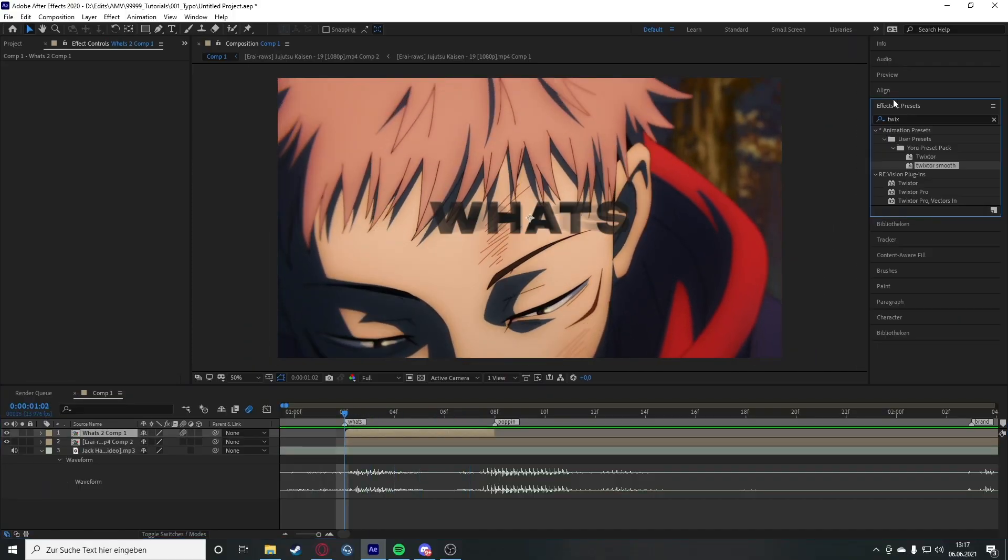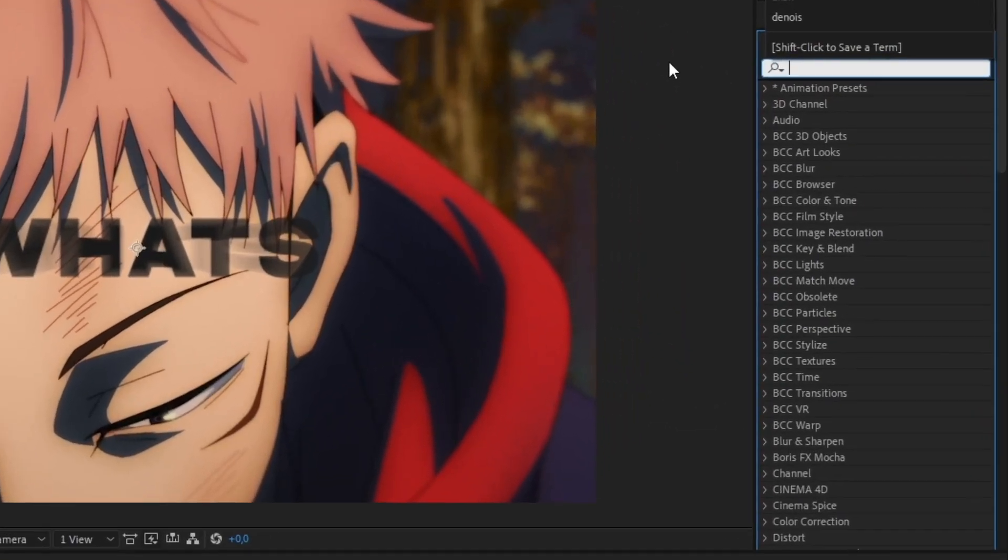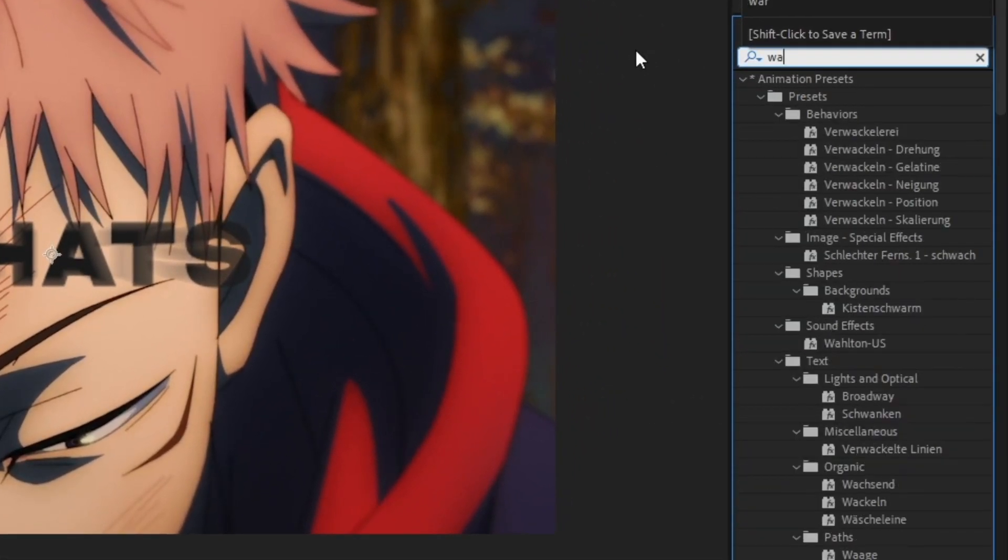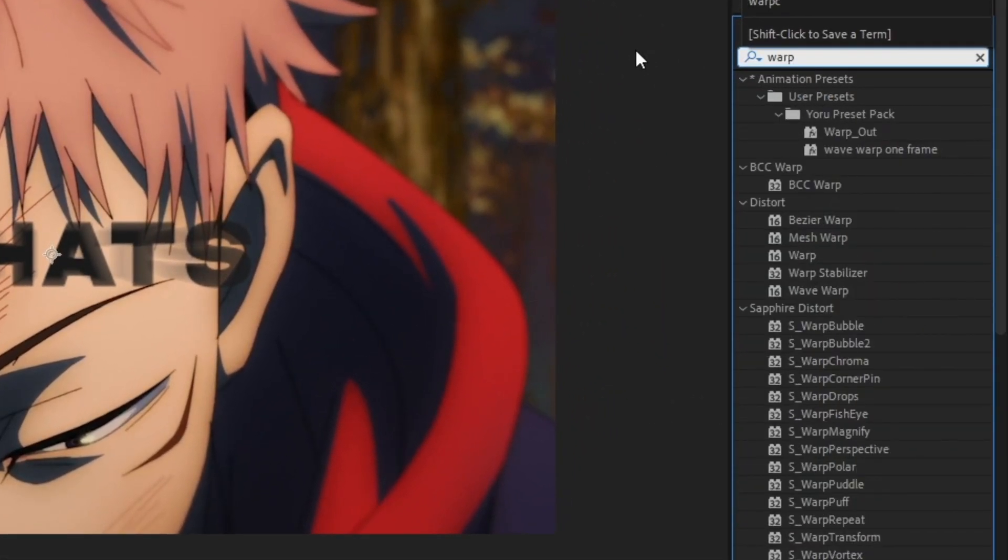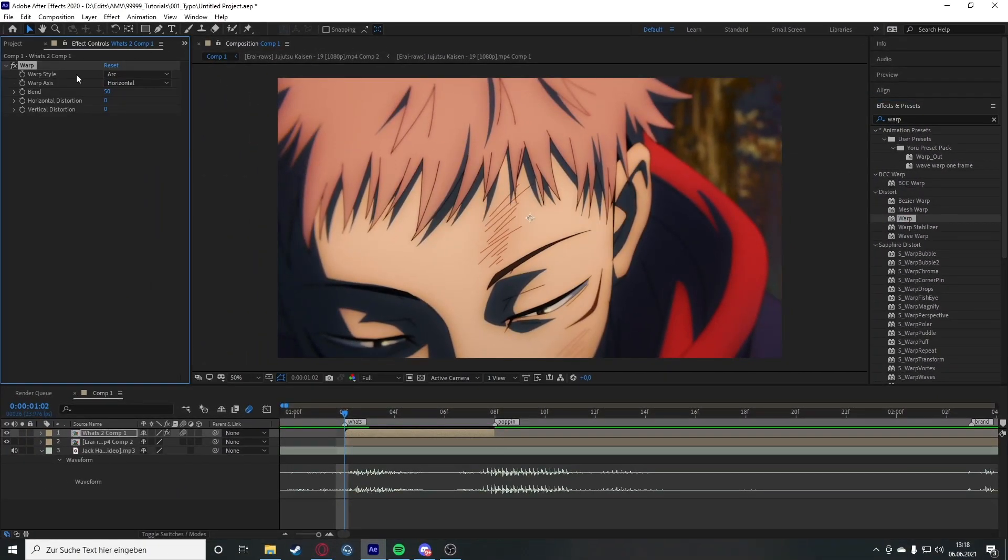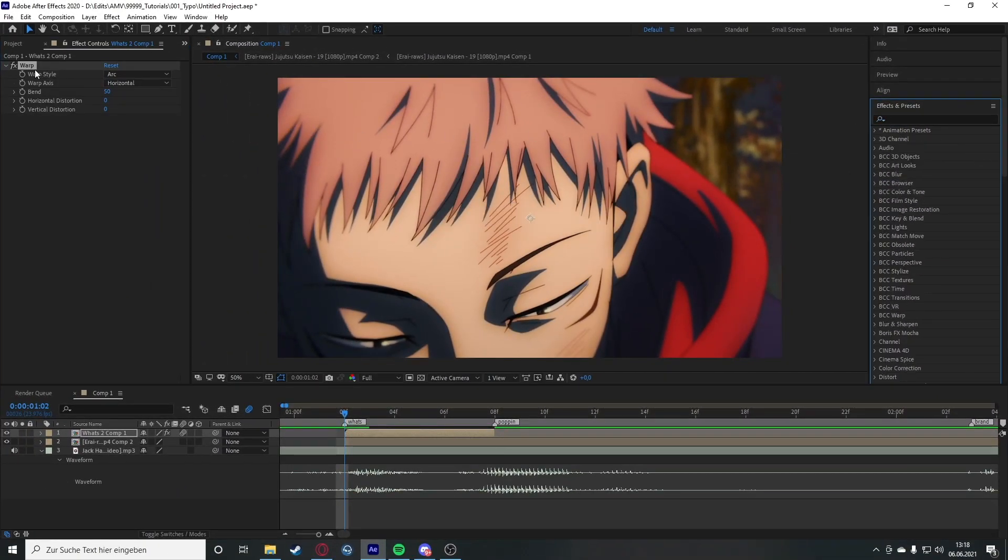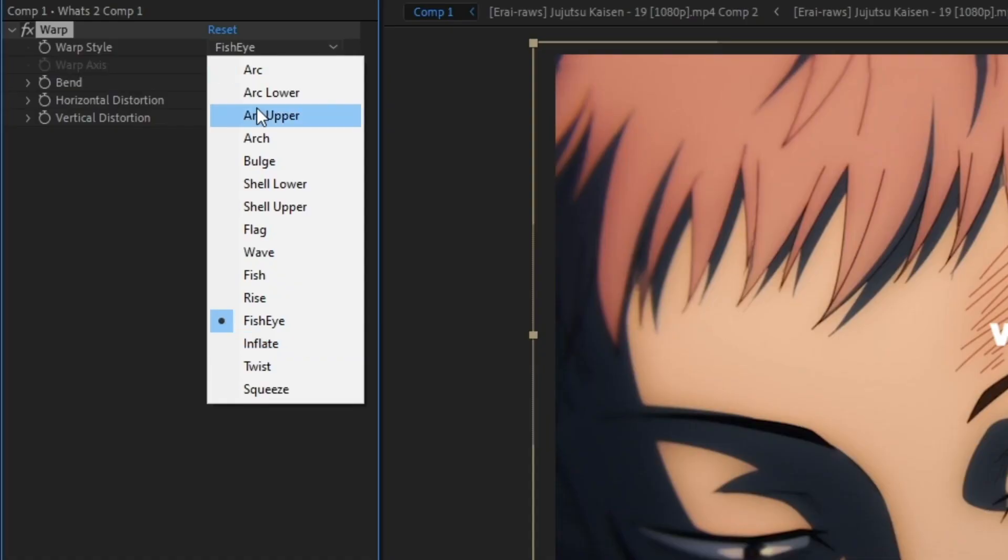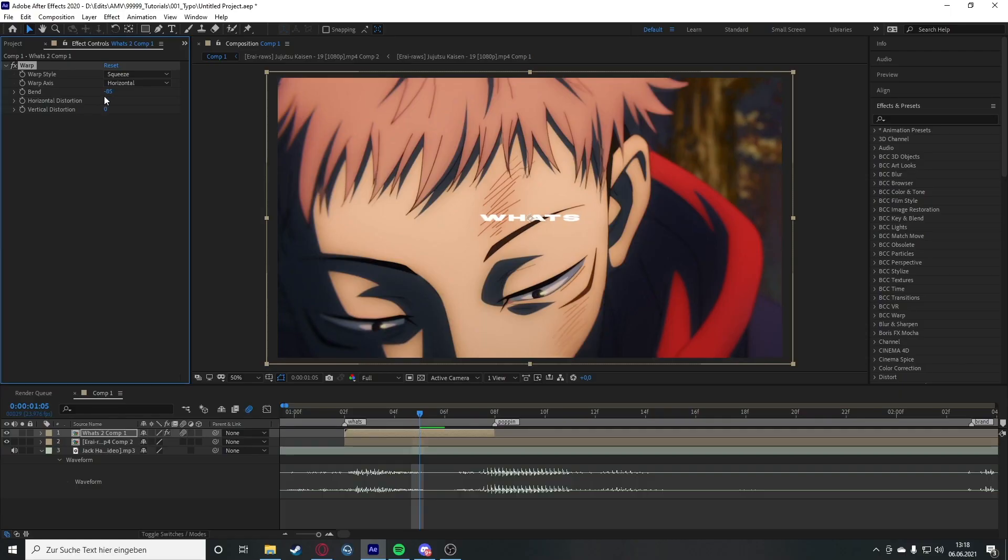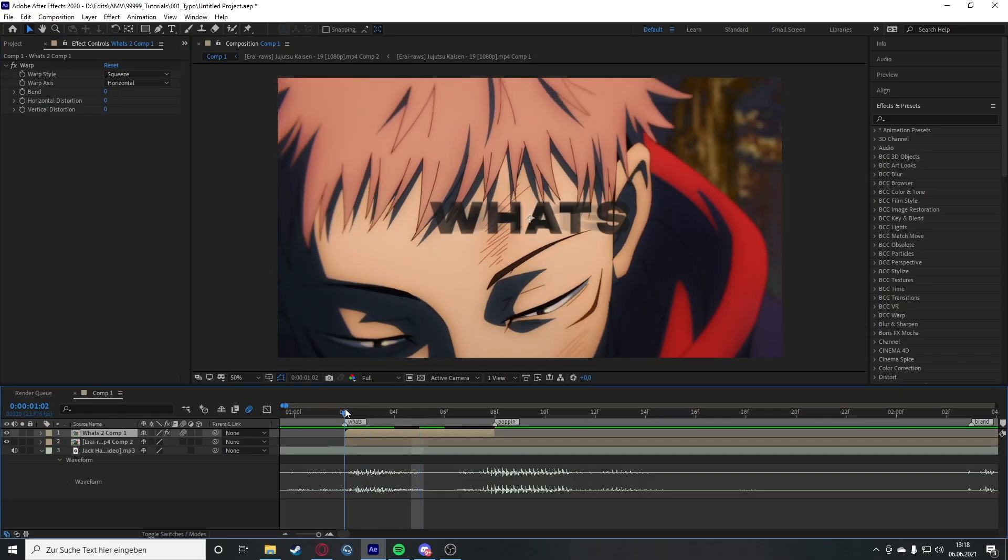So what we're going to do now is we want to have an end animation and there's a pretty handy effect which we can use right here, and this effect is called warp. So you have some presets right here but we're just going to use the normal warp option of After Effects. But what we're going to use right now is a squeeze option so we check this. So what we're going to do is put this on zero for now and go to the start of clip and then made it to the end of the clip.